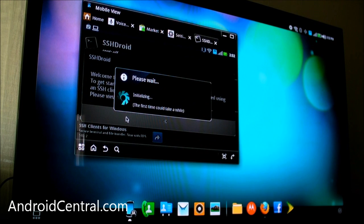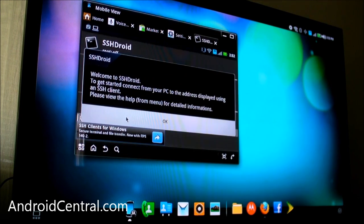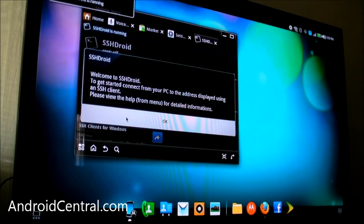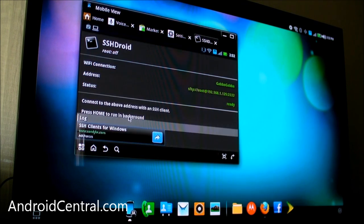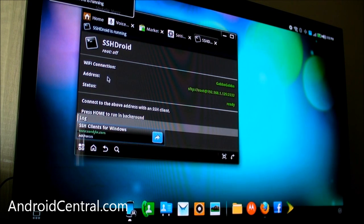So starting up SSH Droid, and what that does is it opens up a connection that you can use to get to this phone from another computer. I'm going to do it from my laptop.